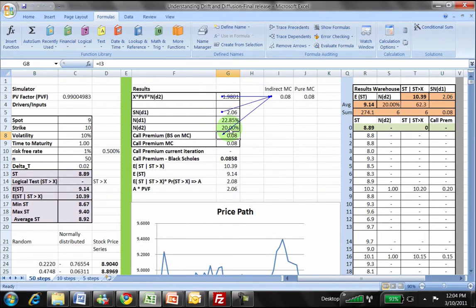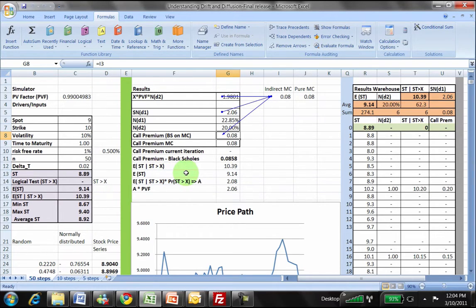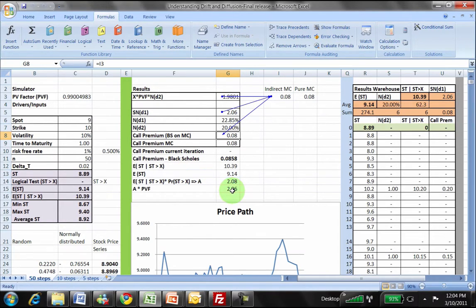For N(D2), it comes from this table directly. For N(D1), the expectation is driven by the expected value of St when St is greater than X — the conditional expectation — compared with the unconditional expectation of St, and we can see it's always higher. We multiply that by N(D2) — the probability that you will actually exercise and take possession of the security — then multiply by the discount factor, giving a net value of 2.06, which is the value of S·N(D1). Both values are equivalent.